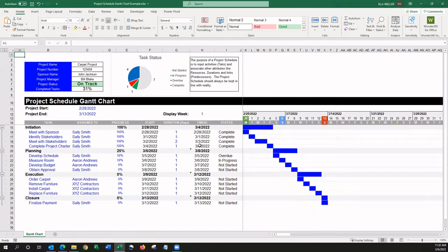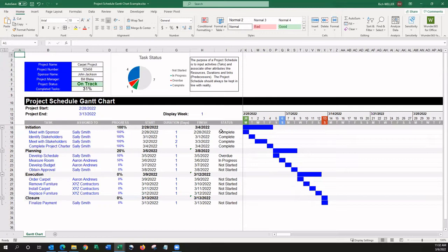And then, there's the status column over here to the right. This, too, is automatically being calculated based upon today's date, the start date of the task, the finish date of the task, and the percent complete. It's automatically calculating the status.